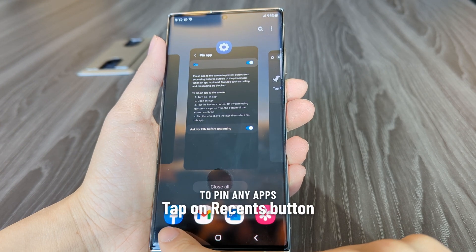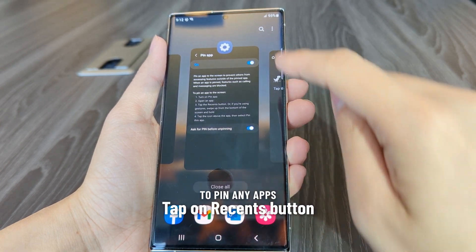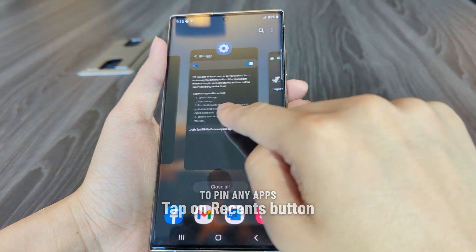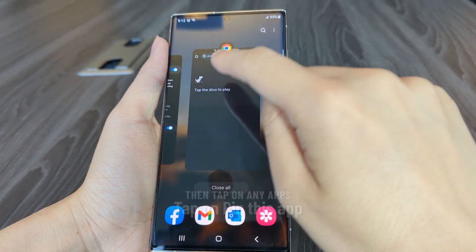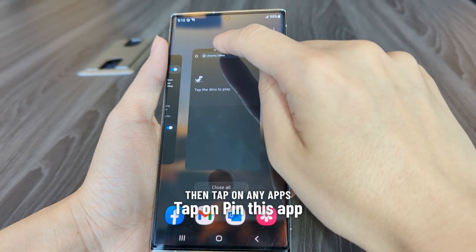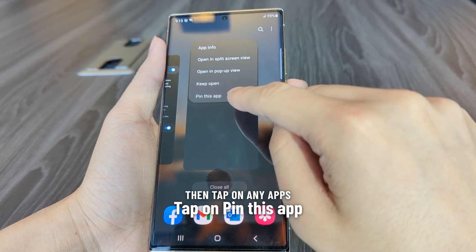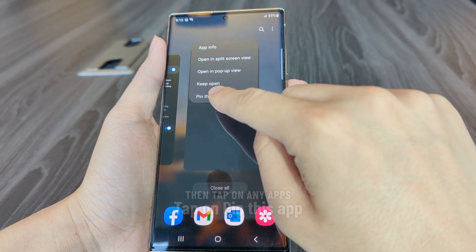To pin any apps, tap on the Recents button. Then tap on any of the apps you want, then tap pin this app.